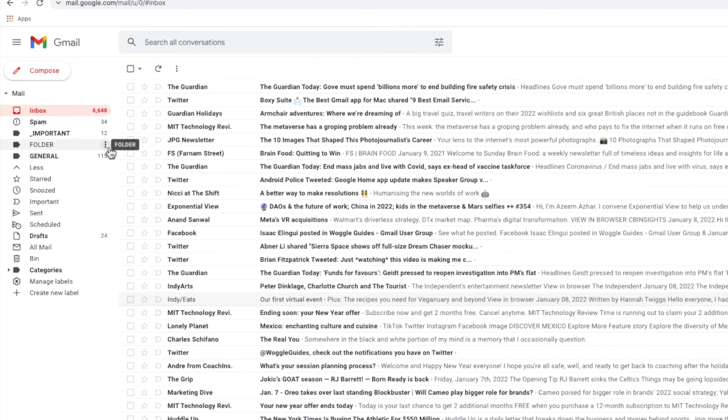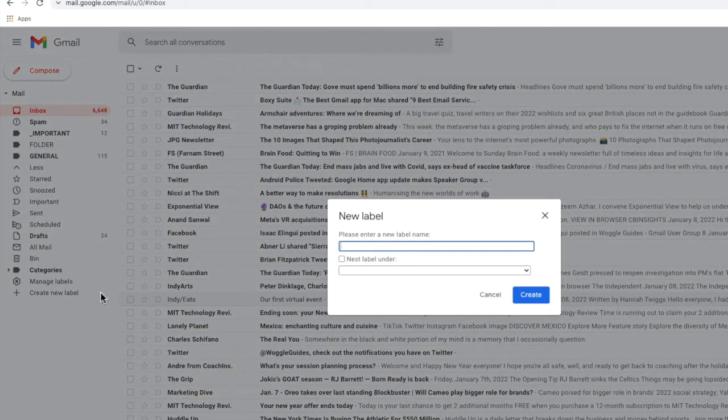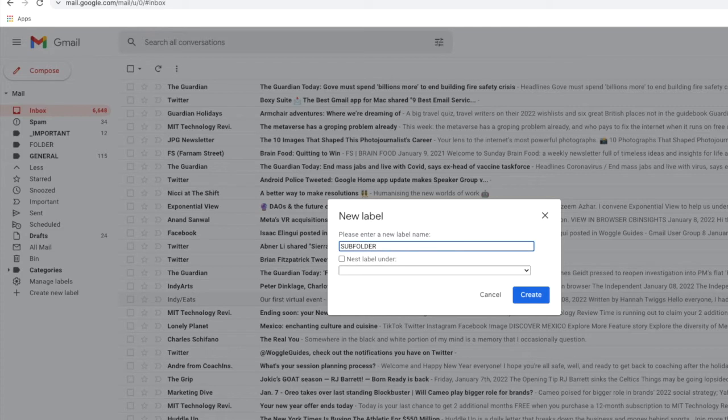It's just as easy to create a subfolder. If I click back into the create new label box and give my subfolder a name I can then add it underneath any existing folder by clicking on the option that says nest label under.